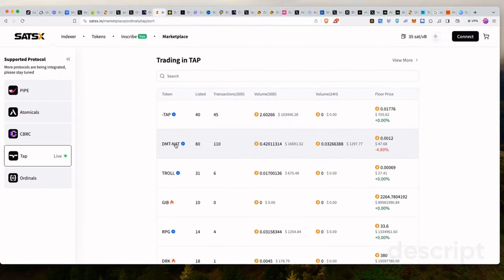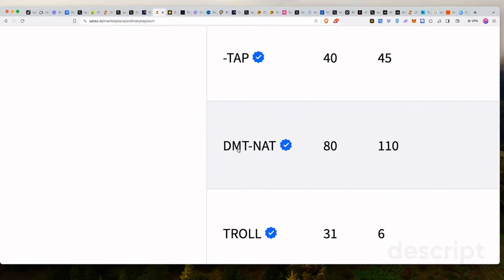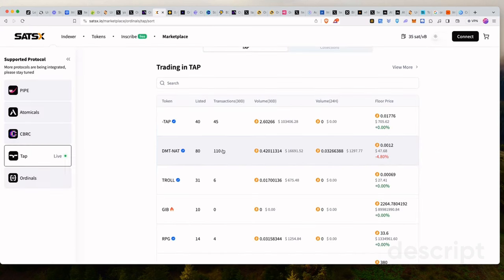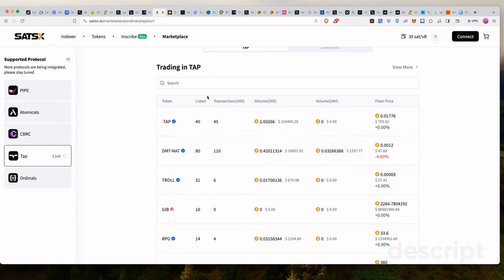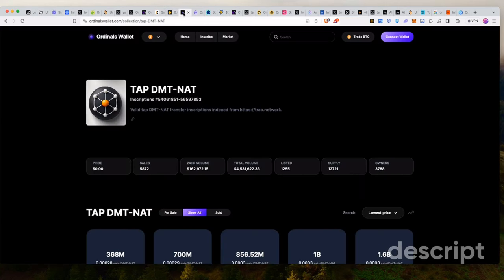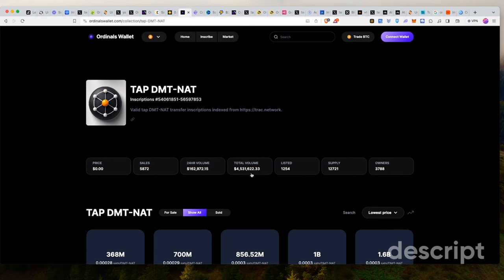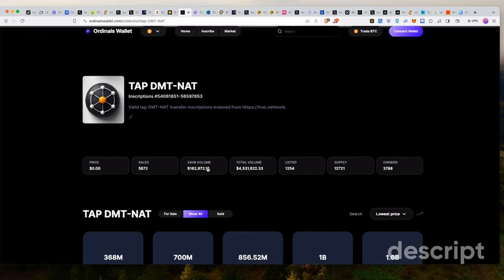DMT stands for digital matter theory and NAT means non-arbitrary tokens. What this means is basically what we can just look into it. But as we stand, this token currently has a market cap of less than $30 million at the moment as we speak. It launched just about over a week ago and so far it has consumed a lot of Bitcoin with total volume in Bitcoin. 113 Bitcoins have been traded, which is a total of $4.5 million.